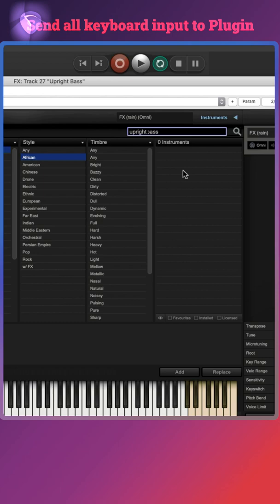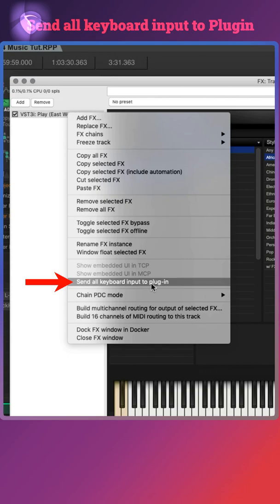If you run into something like this, just right click on the plugin and choose send all keyboard input to plugin.